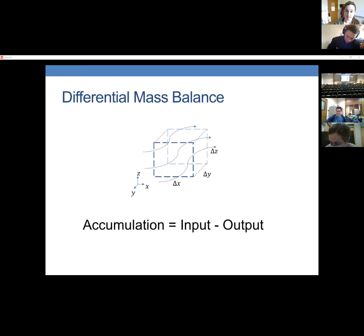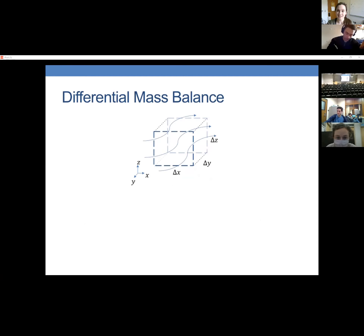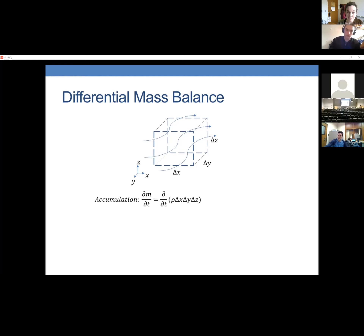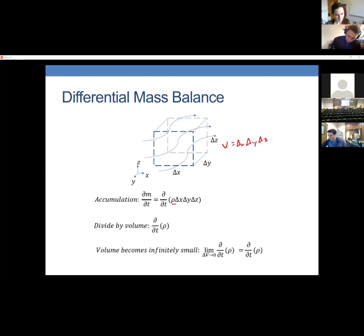The length of the sides of this cube are delta x, delta y, and delta z. The volume of the cube is delta x times delta y times delta z. The accumulation of mass is d/dt of rho times delta x delta y delta z. When we divide by the volume, it simply becomes the partial derivative of rho with respect to t.